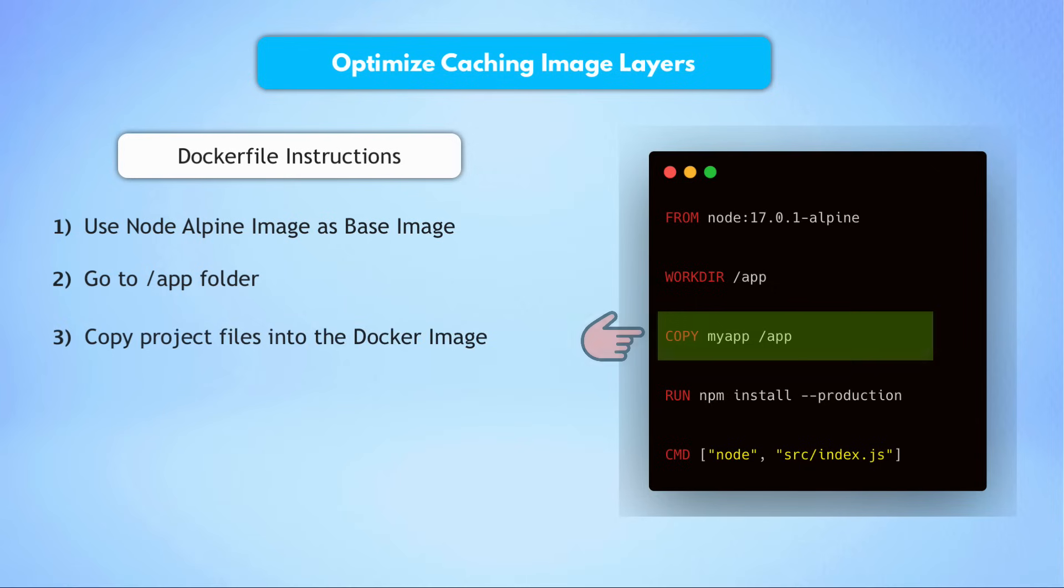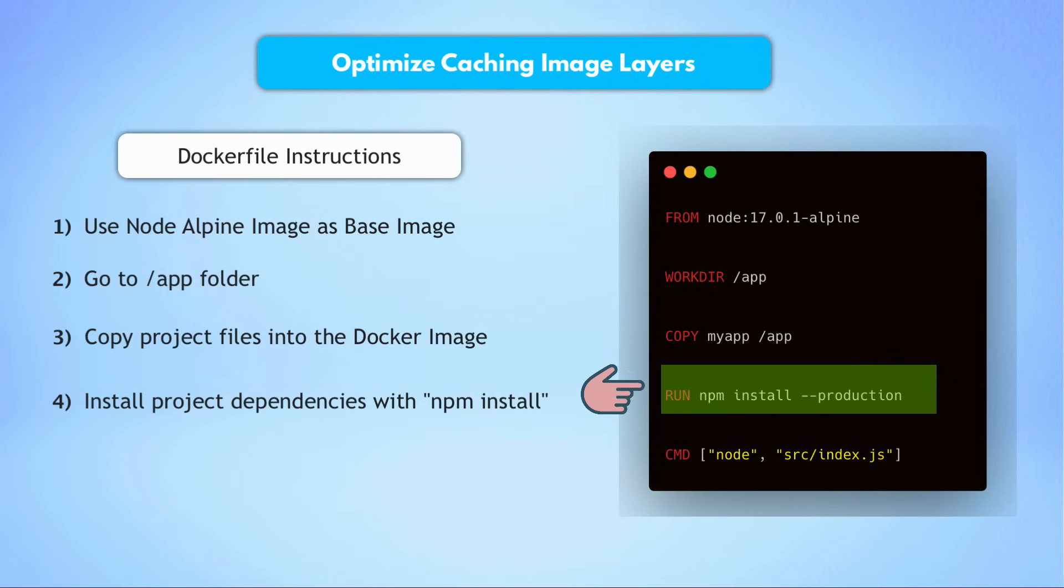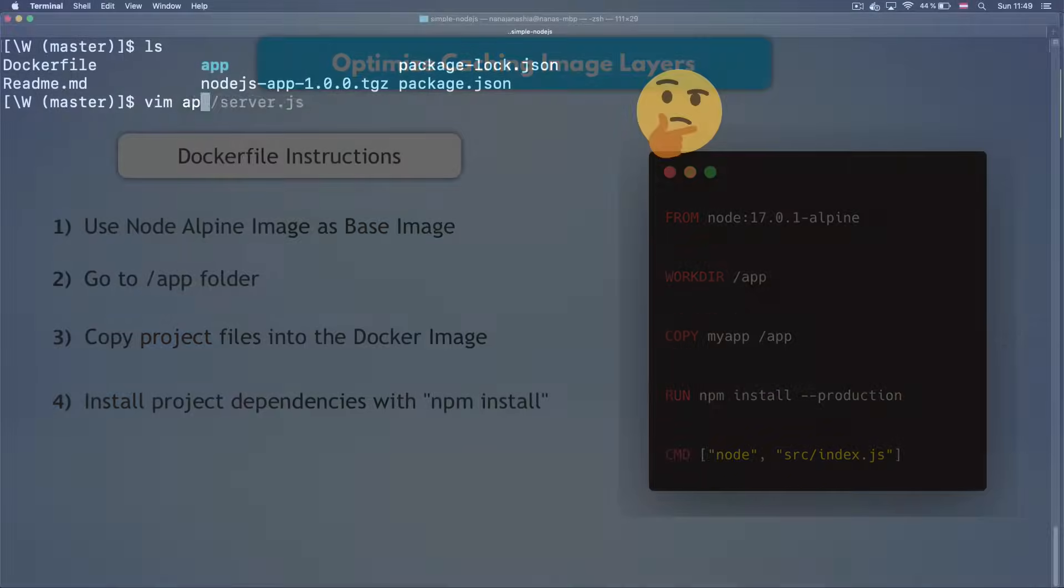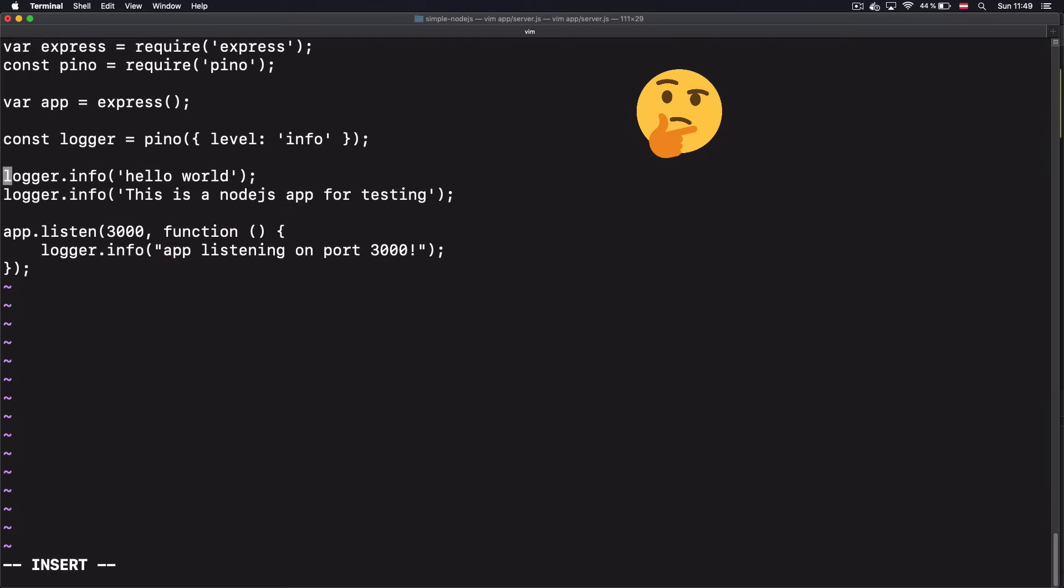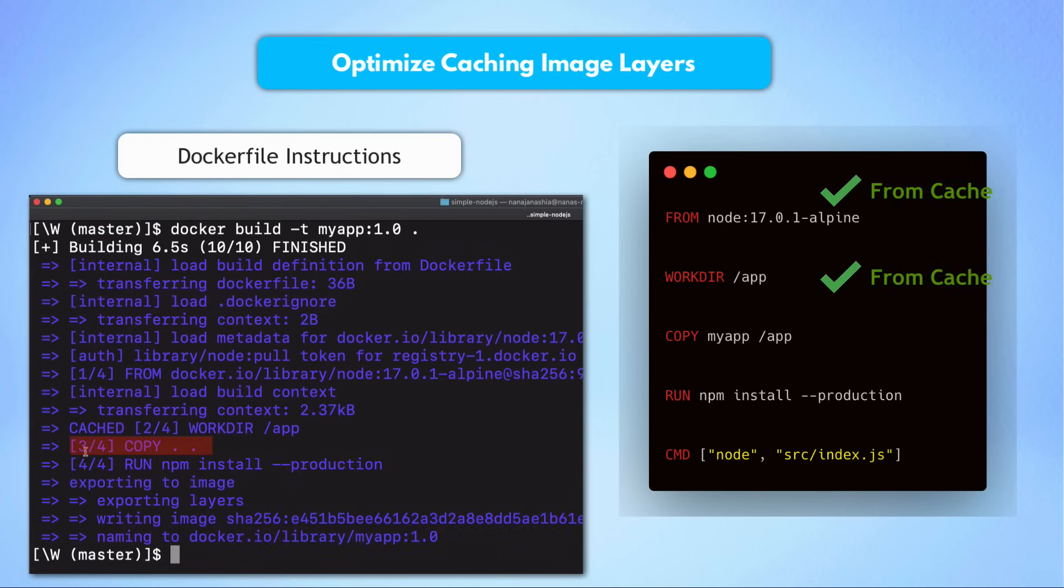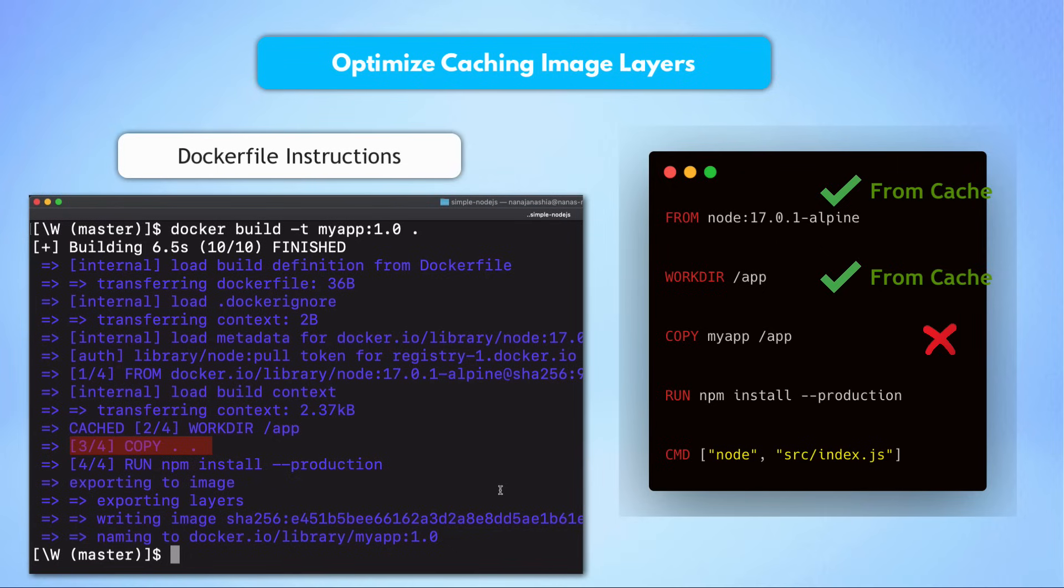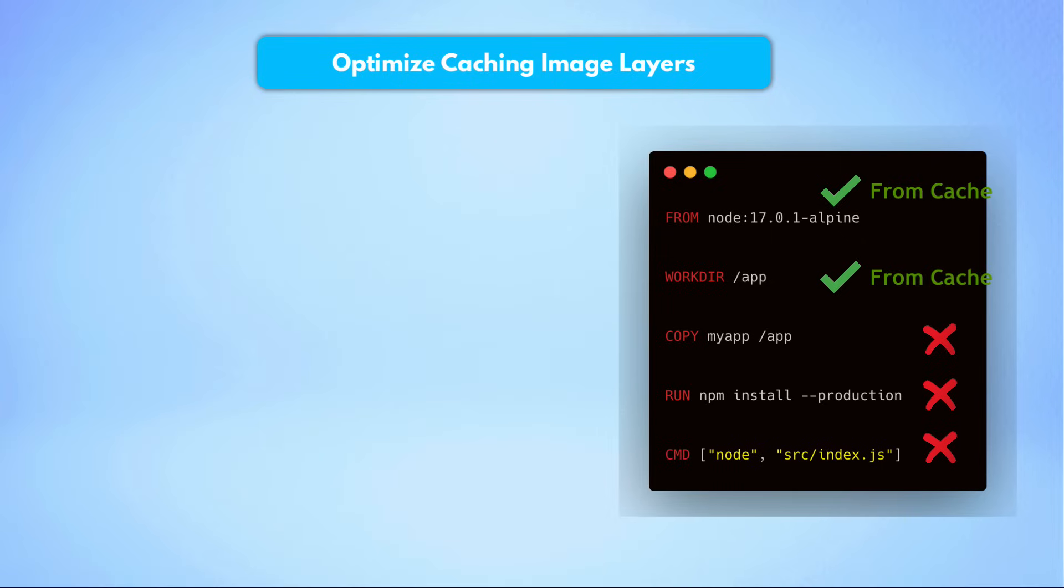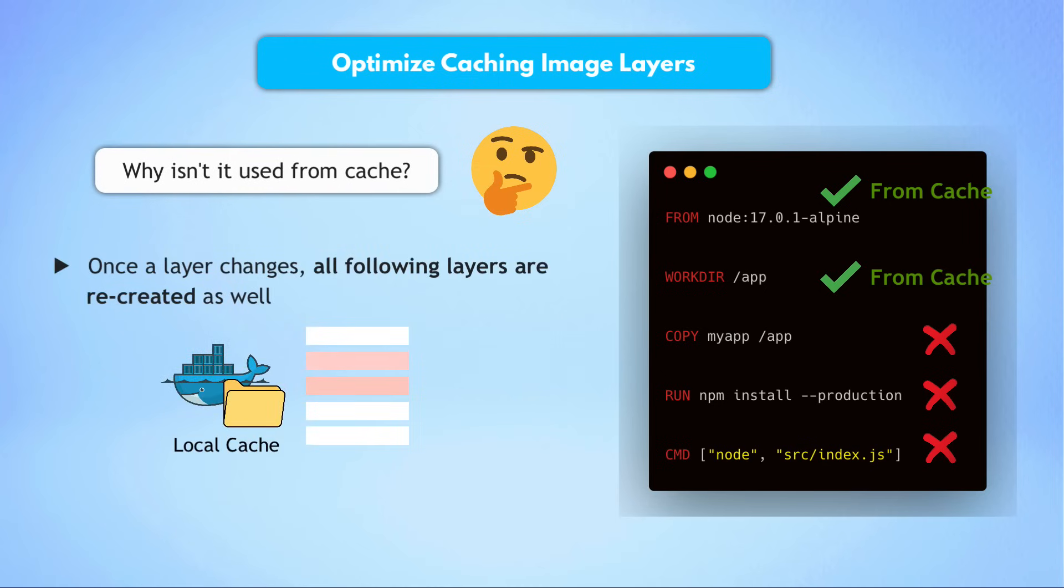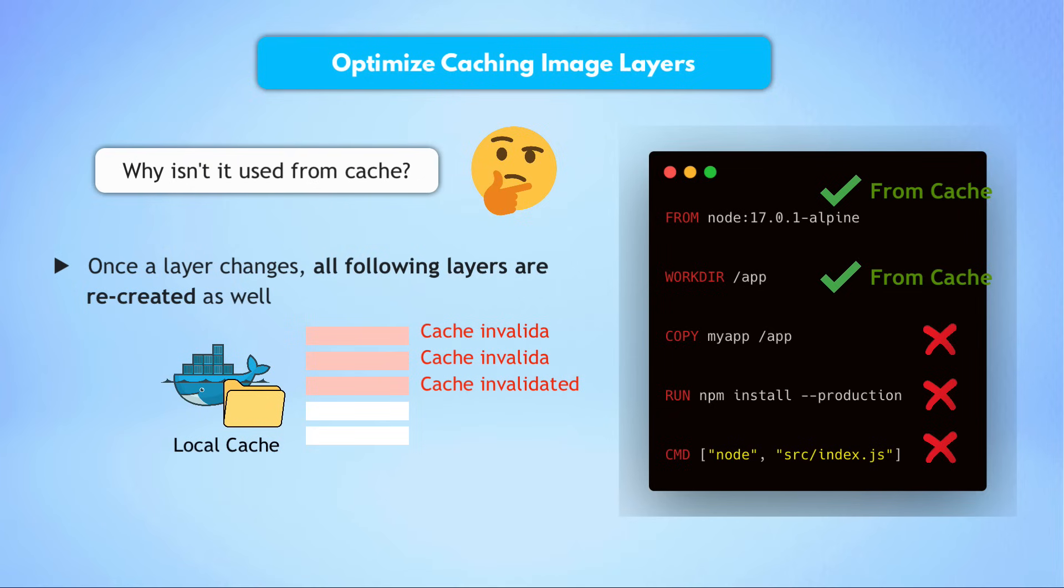So going back to our simple Docker file example, what we're doing here is that we're copying all the files from the project into the image using the copy command. And then we are executing npm install to install all the project dependencies inside. Now, what happens if we make some code changes in our application? Since we are copying everything into the image, this means copy command will be executed again, because it needs to copy the changed files, right? All the changes that we made in the code. But the next line of npm install is also re-executed, even though we didn't change anything in the dependencies. Now, why is that? Why isn't it used from cache? Well, that's because once a layer changes, all the following or downstream layers have to be recreated as well. In other words, when you change the contents of one line in Docker file, caches of all the following lines or layers will be busted and invalidated. So each layer from that point will be rebuilt.